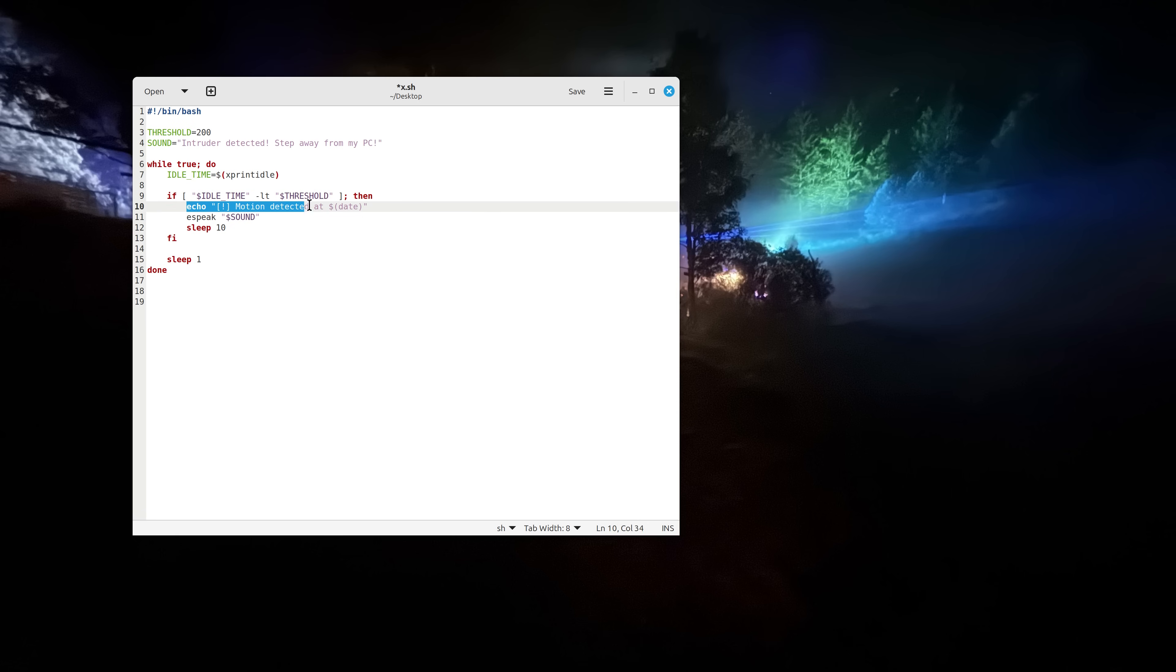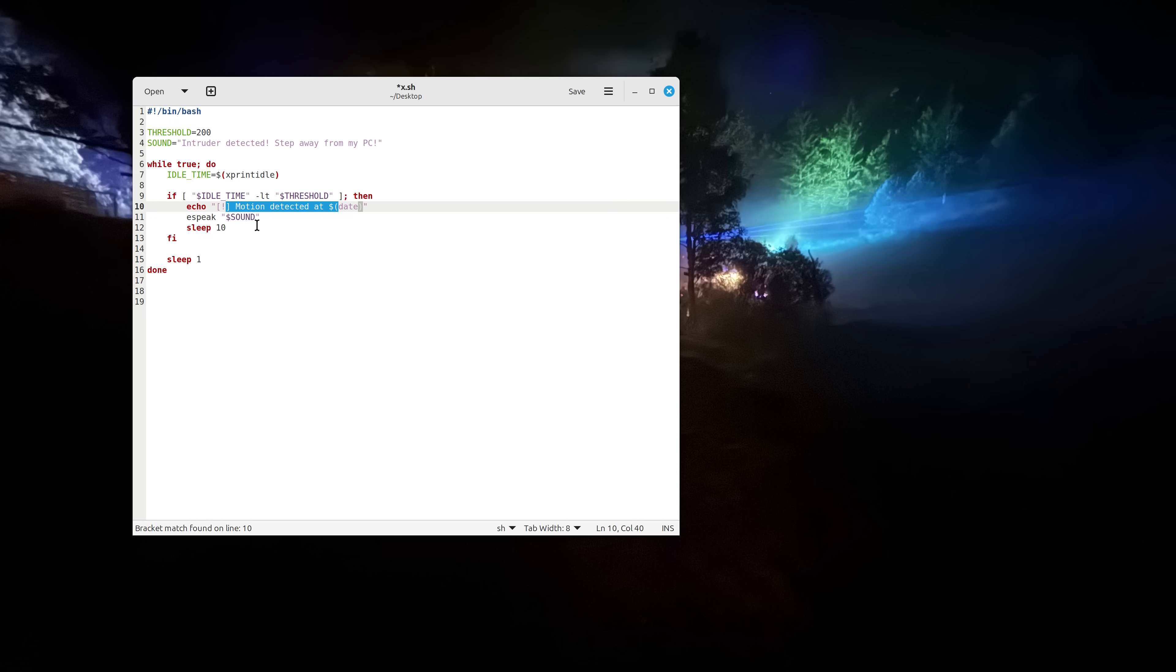And then we have this line which basically says motion detected and this is the date, basically date and time. And after it displays motion detected with the date it speaks the sound.